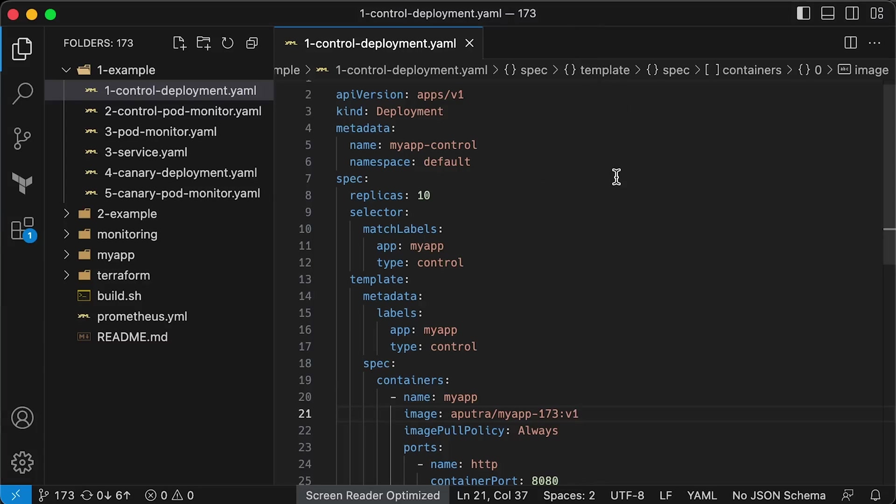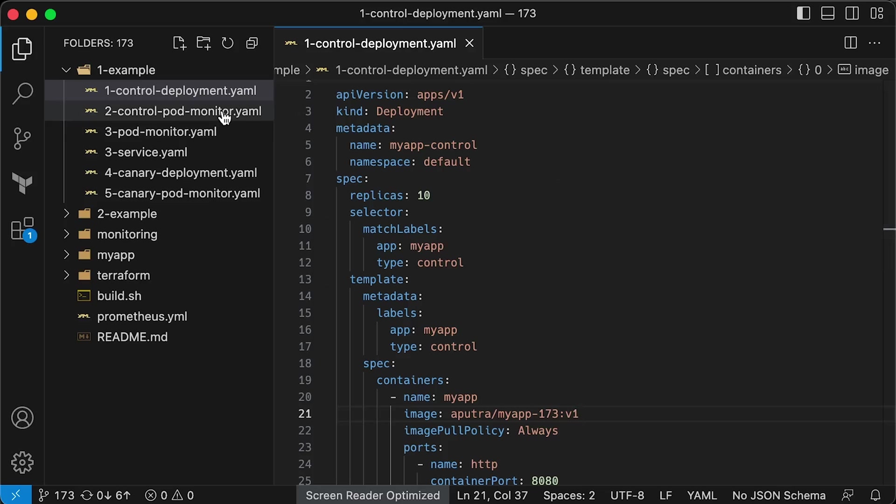We can then direct a small portion of the traffic to that segment, the Canary, and compare it against another segment, the control. Using this approach, we can minimize the impact.